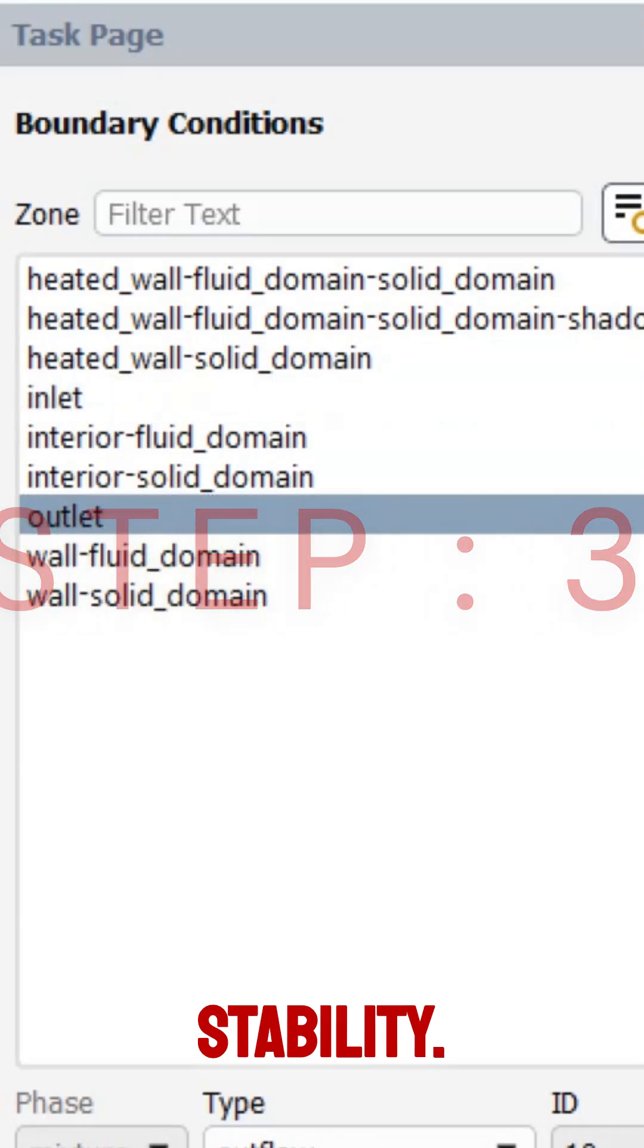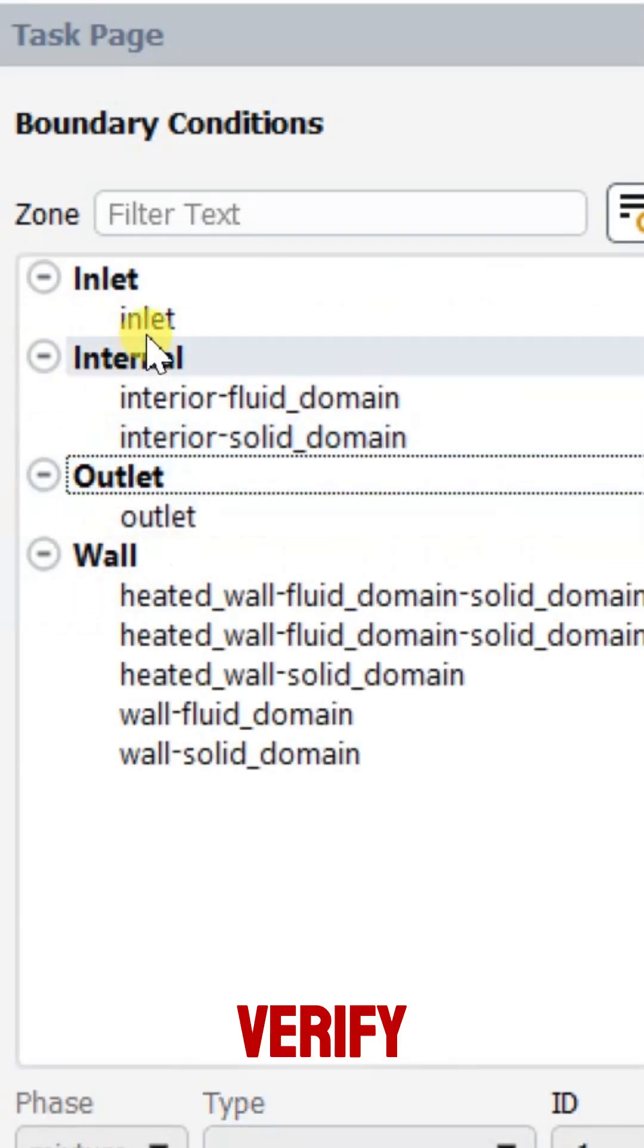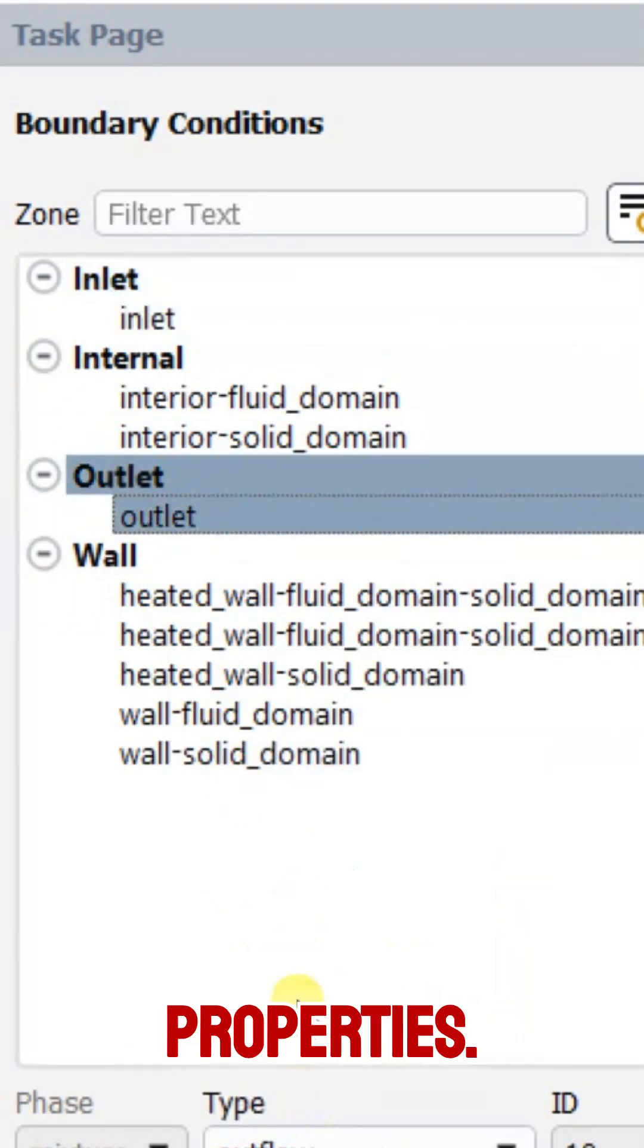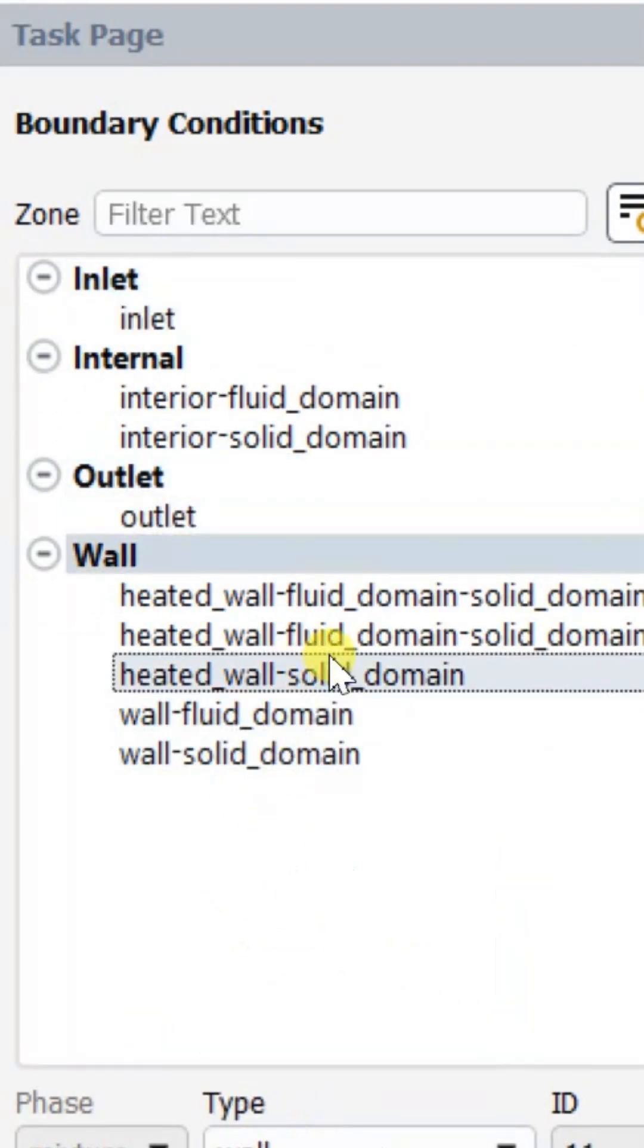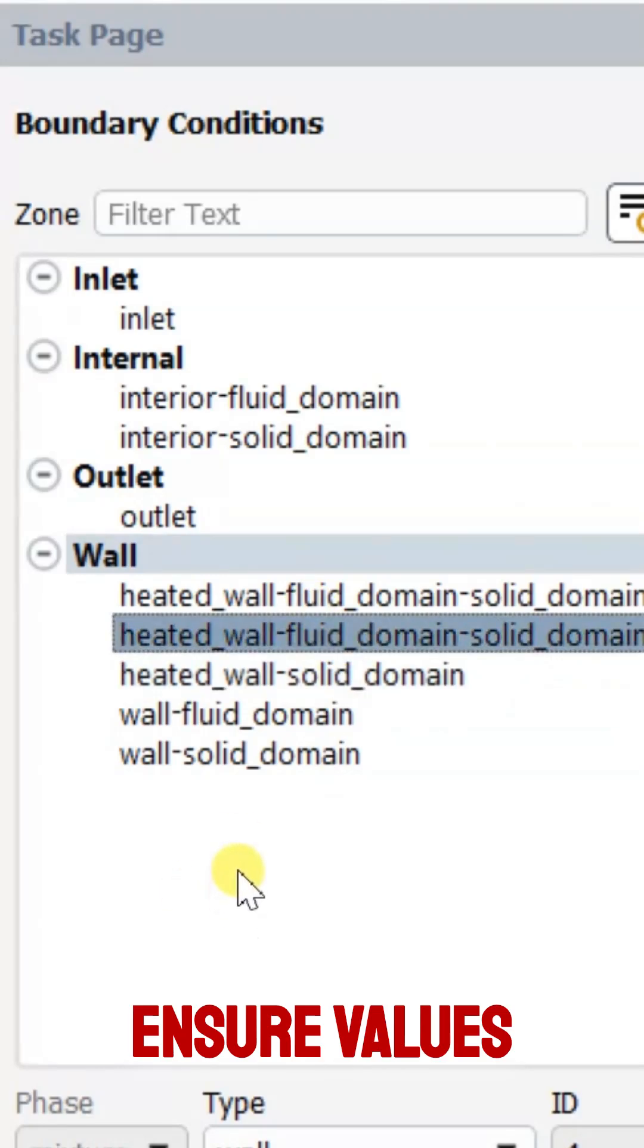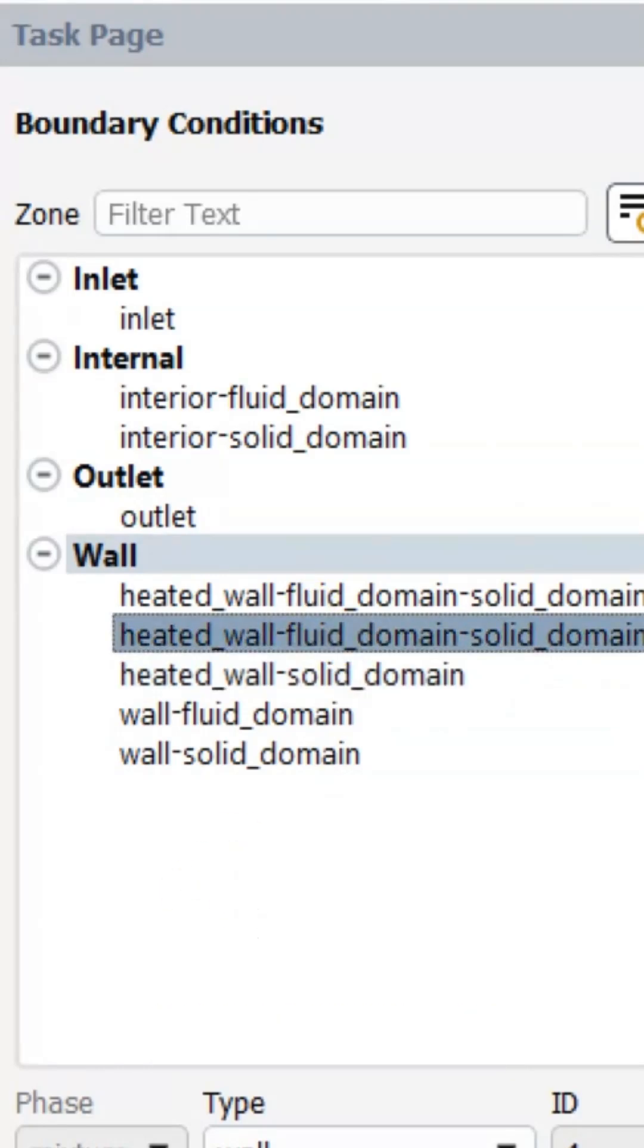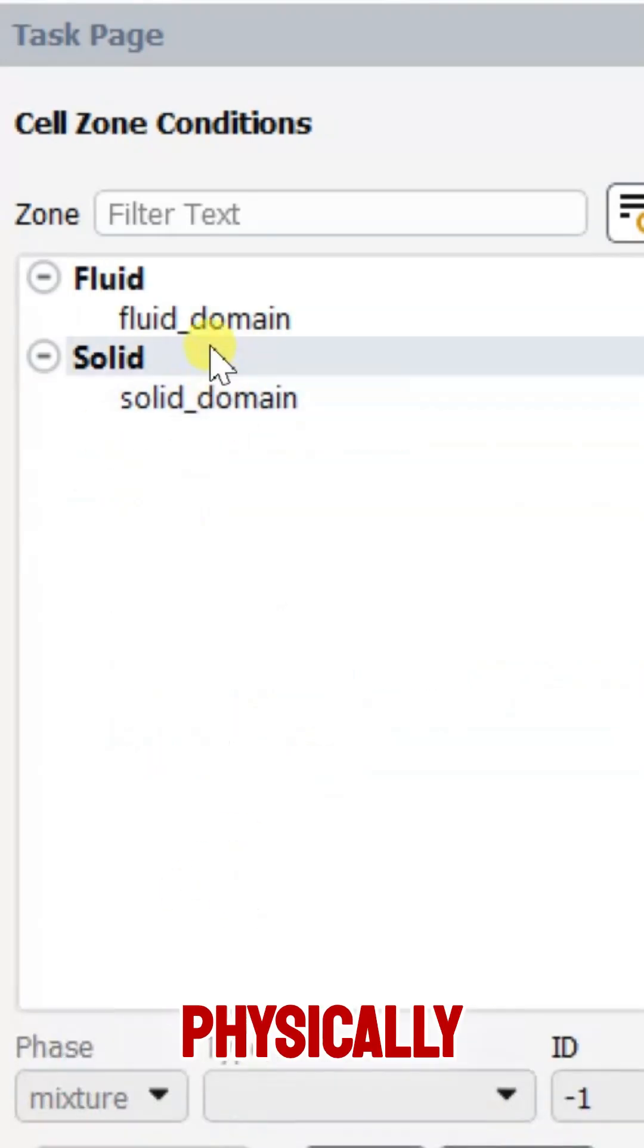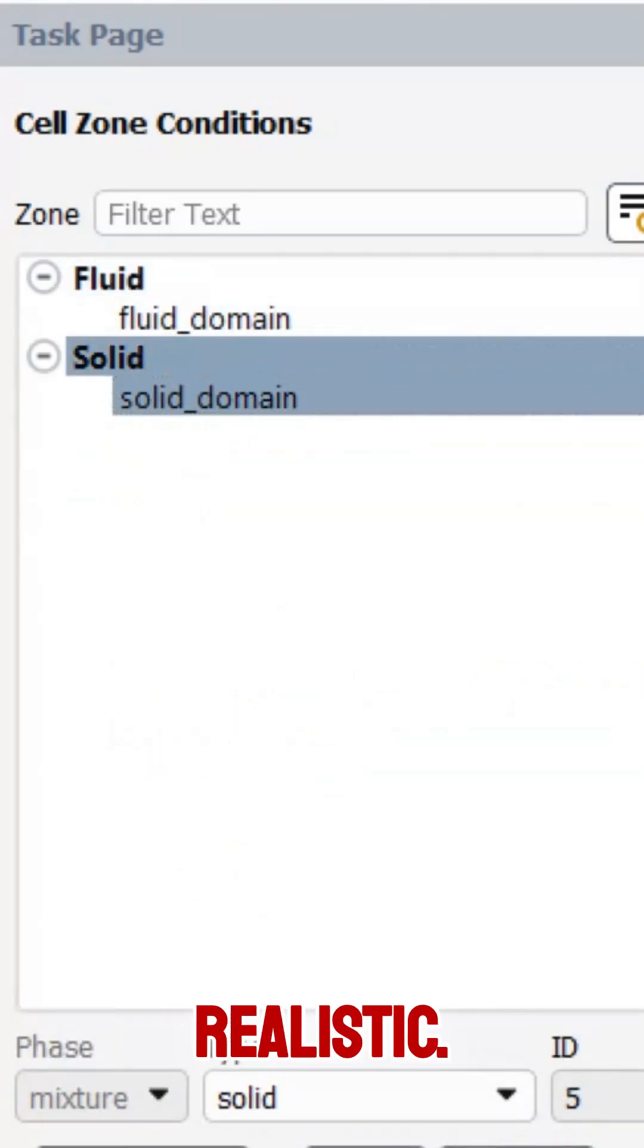Step 3: Verify boundary conditions and material properties. Ensure values like density, viscosity, and pressure are physically realistic.